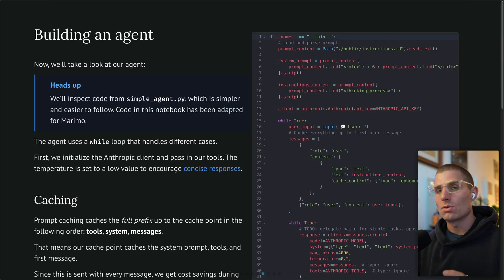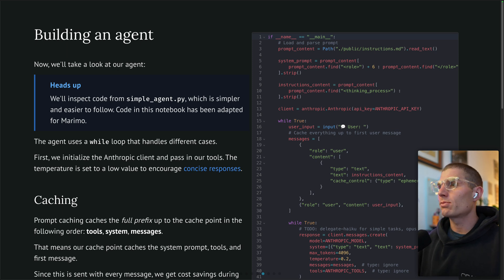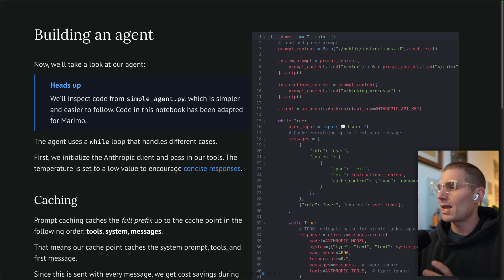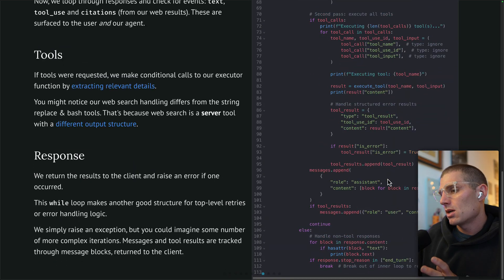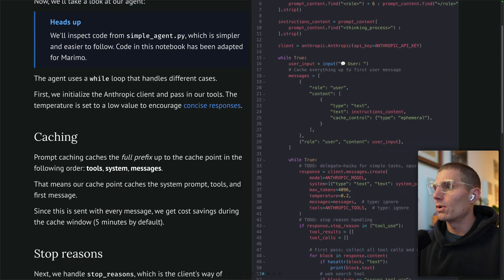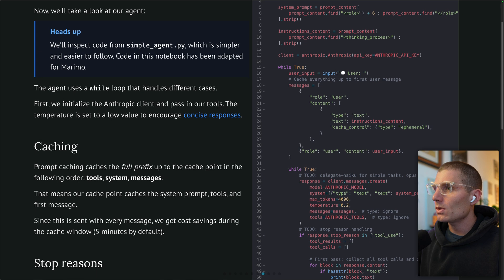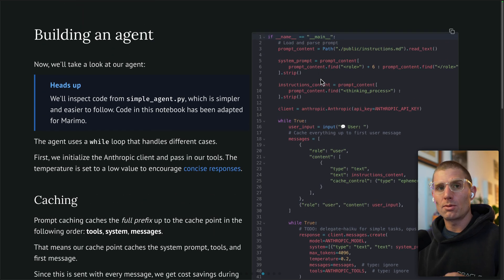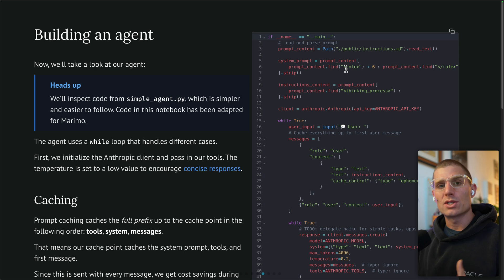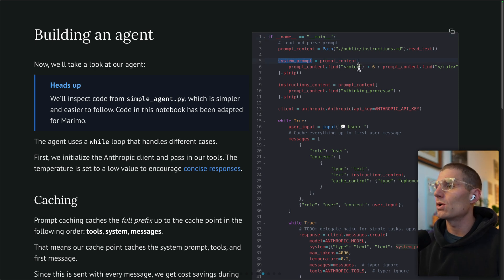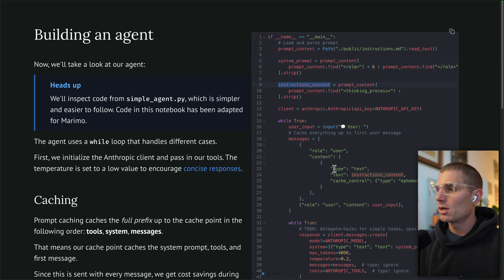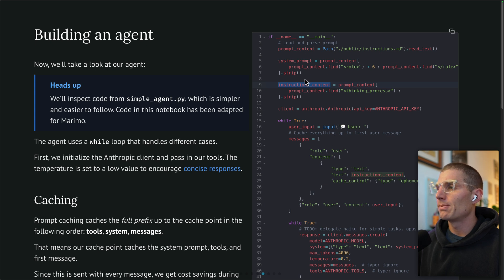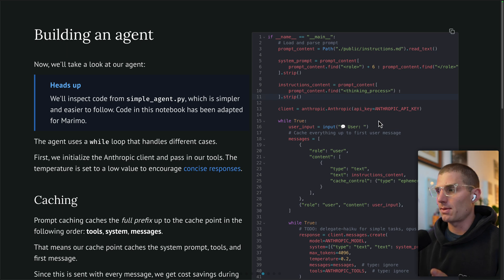We have our initialization, we have our prompt, we have our tool handling. Let's break down the core agent loop here. This is 113 lines. We're going to walk through it. We're going to load our prompt. This is another best practice. Typically role definition goes in the system prompt, everything else goes in the first user message. Our system prompt is going to be our role definition. Our first user prompt, which you can see here going into our first message, is going to be everything else. This brings us to our first best practice in the Anthropic API here, which is caching.